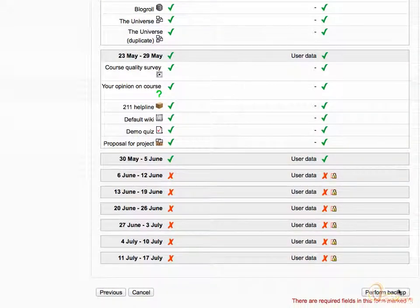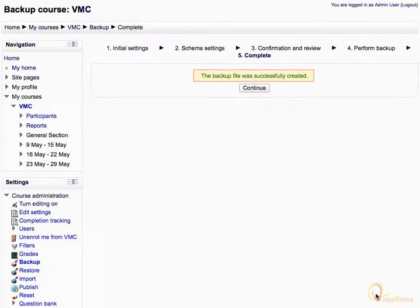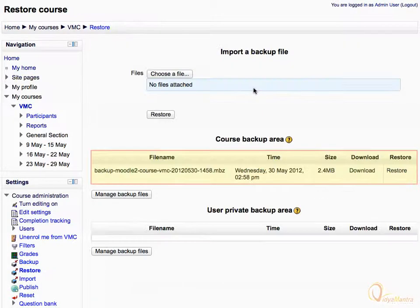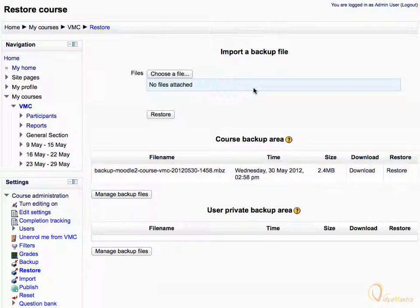And then click on Perform Backup. Acknowledge the message and click Continue. In the Course Backup area, you can check the backup just completed.